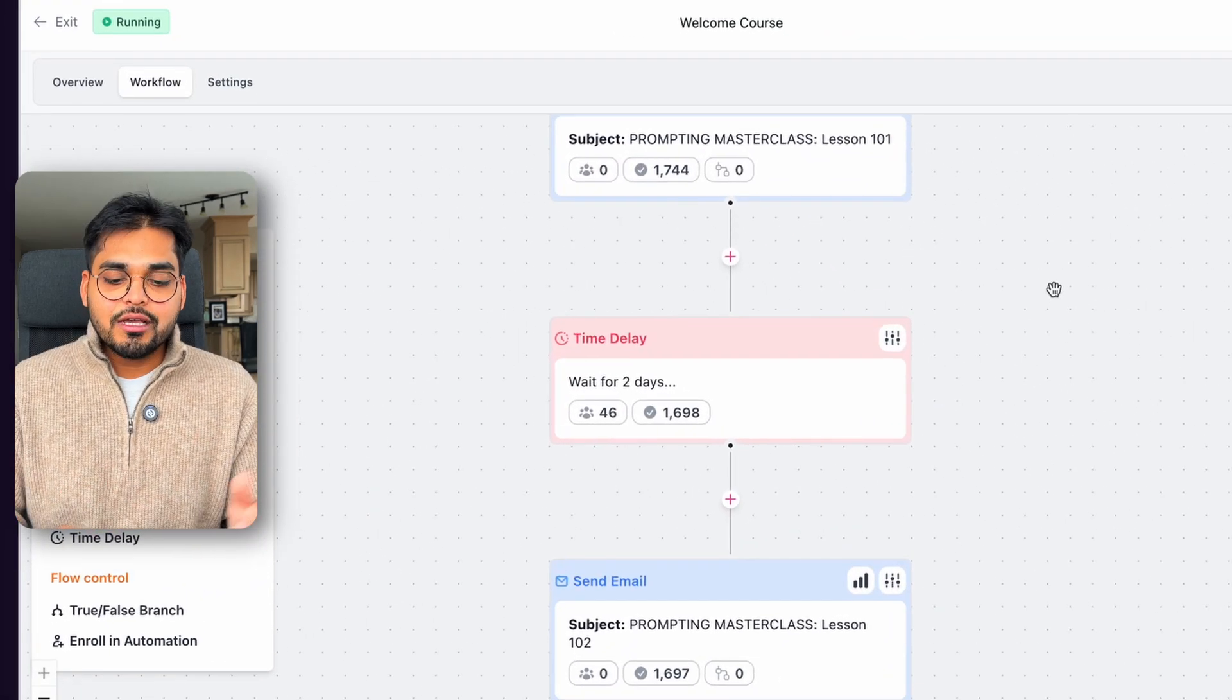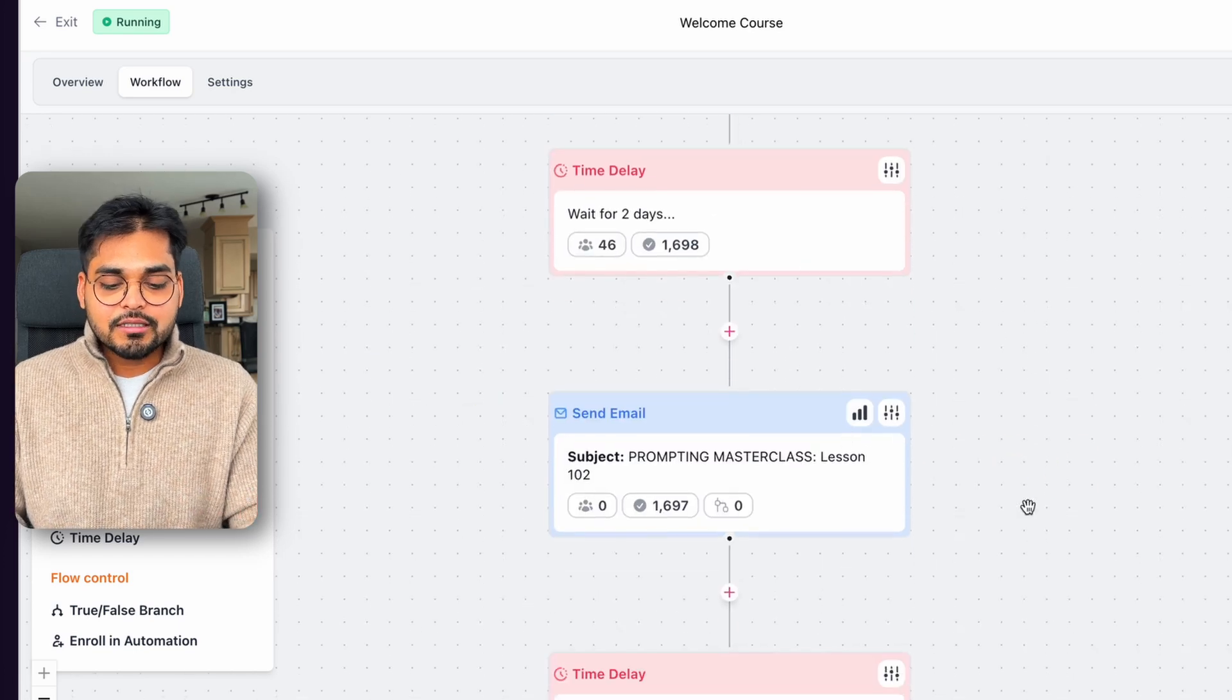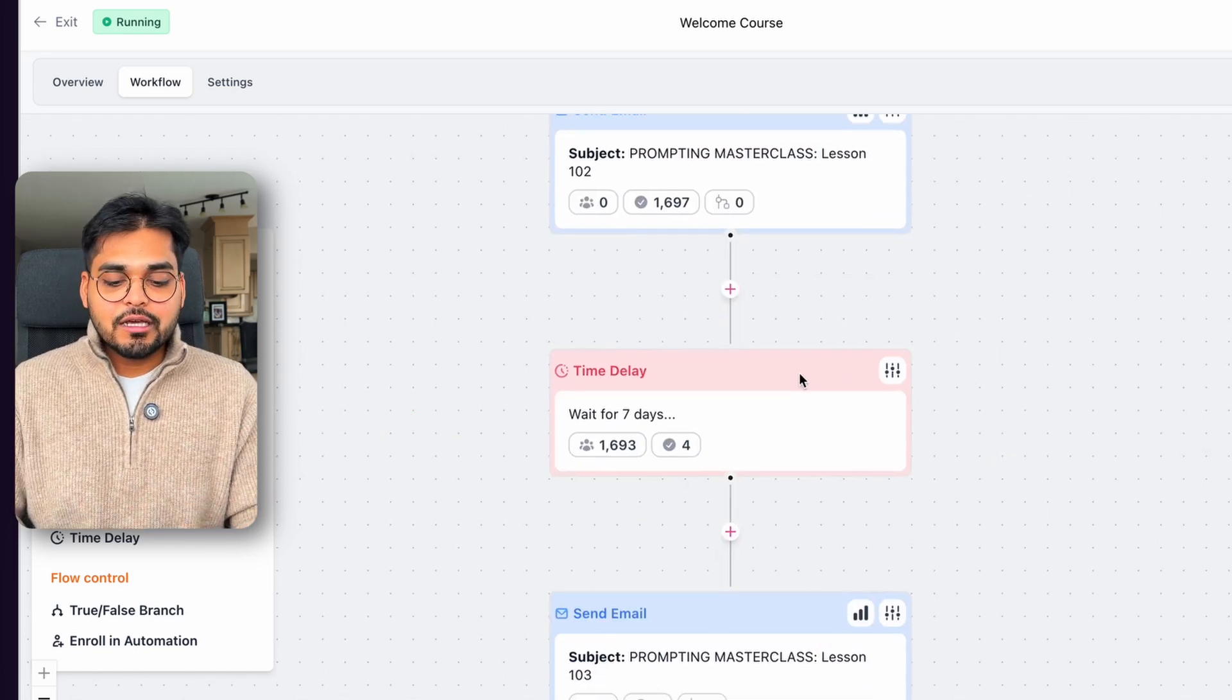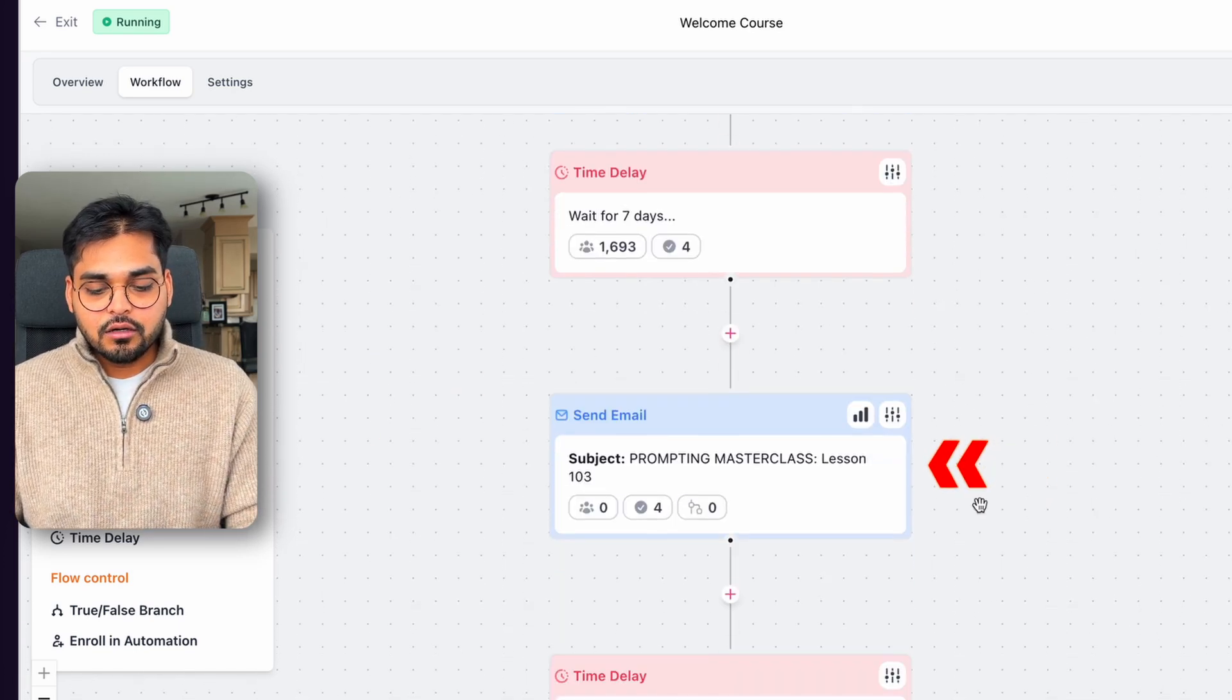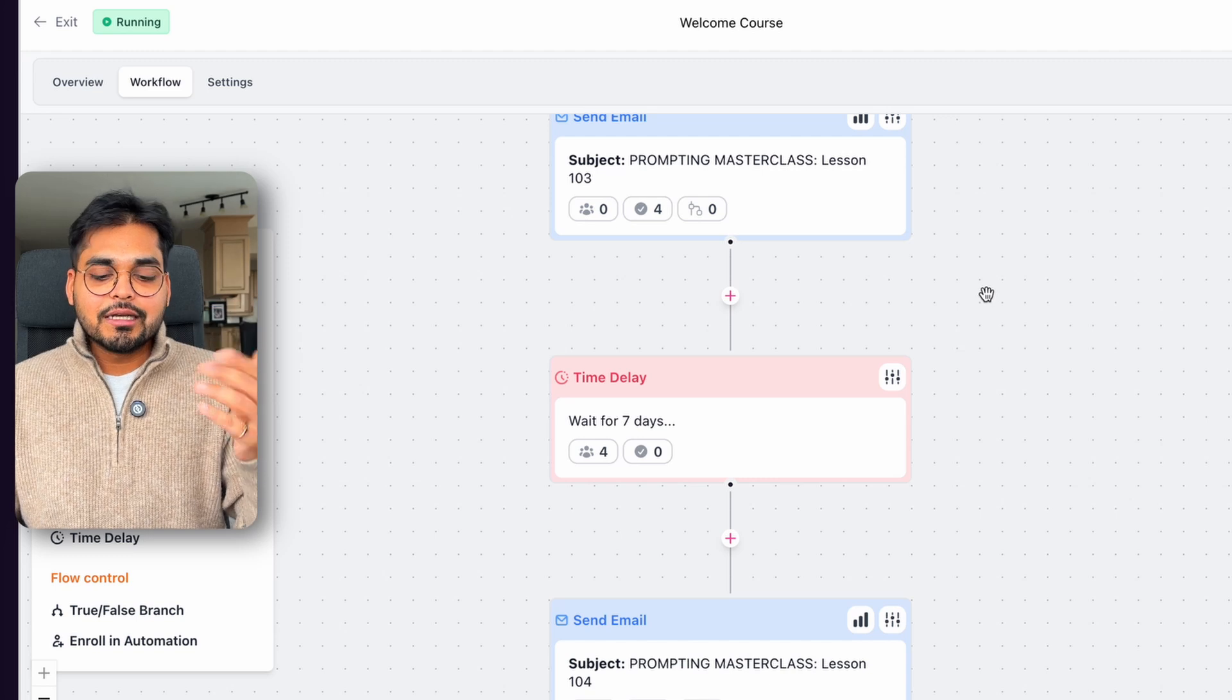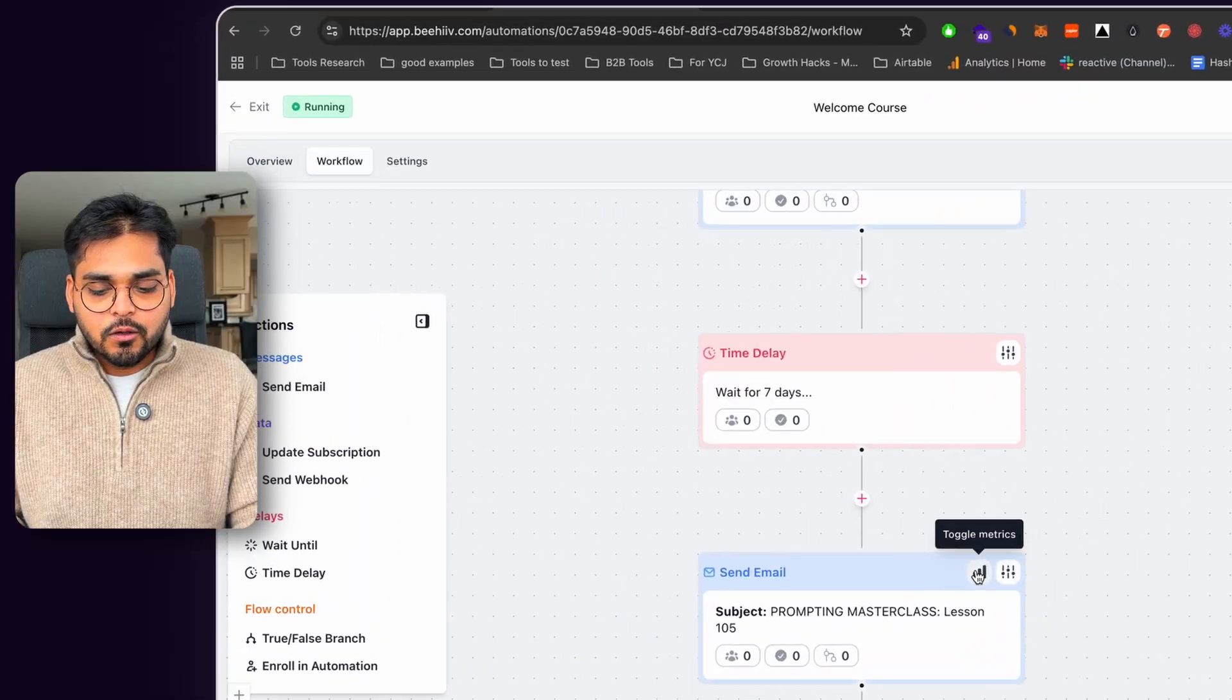Then I wait for two days, then I would send them the second lesson. Then I would wait for seven days before I send a third lesson. So after first couple of lessons, it was like one week after that, because I don't want to bombard them with a bunch of emails in 10 days and be overwhelmed with all the things they have to do.